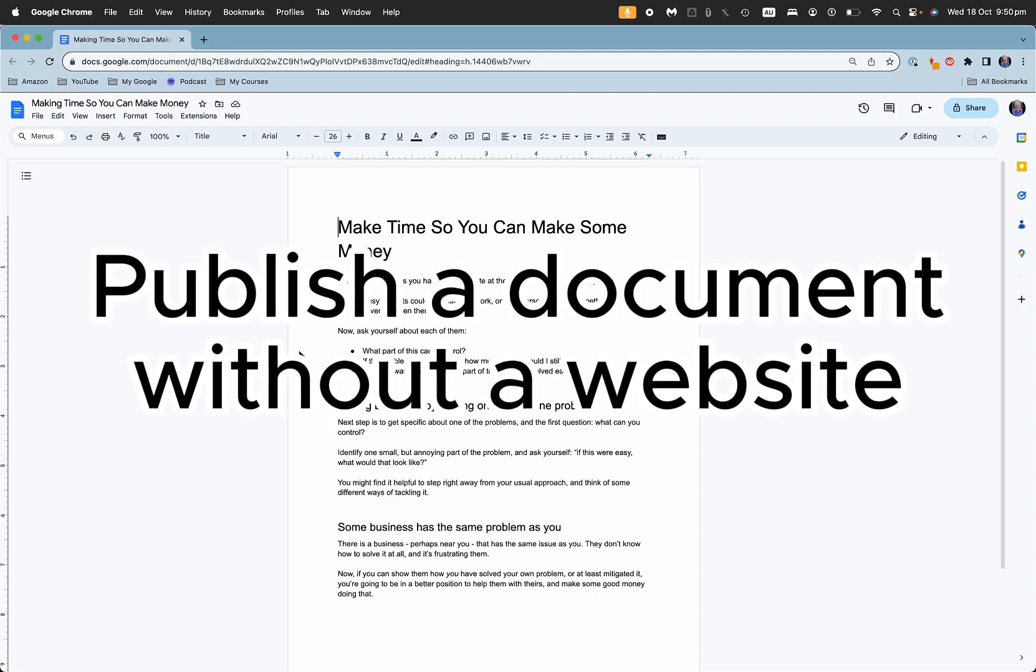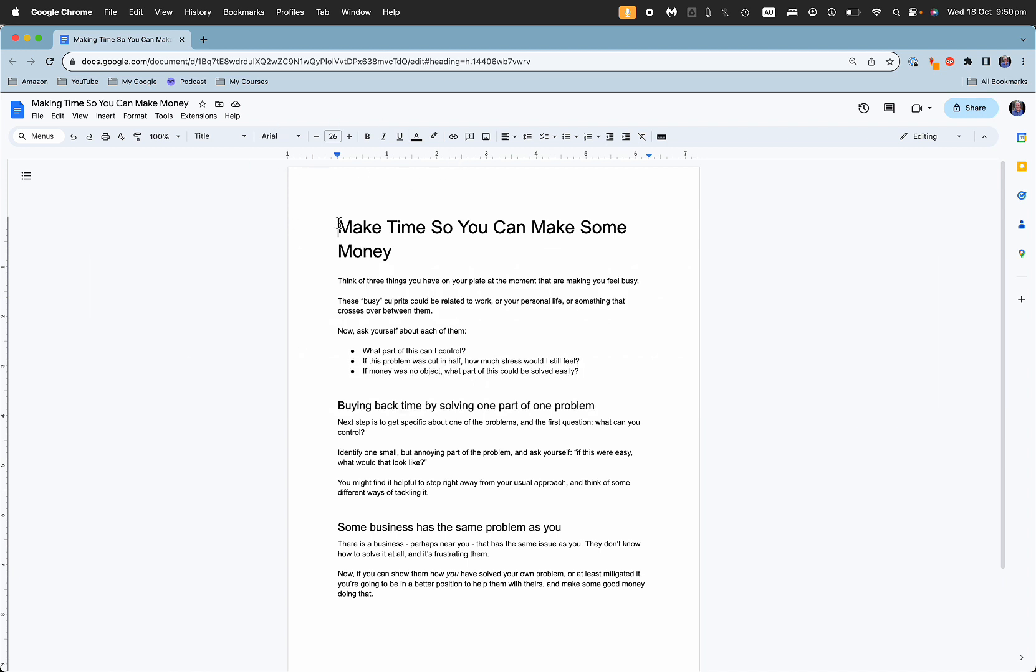If you want to publish a document and you don't have a website but you want to make the document public, well yes you can share it on social media, but here is how to share it through Google.